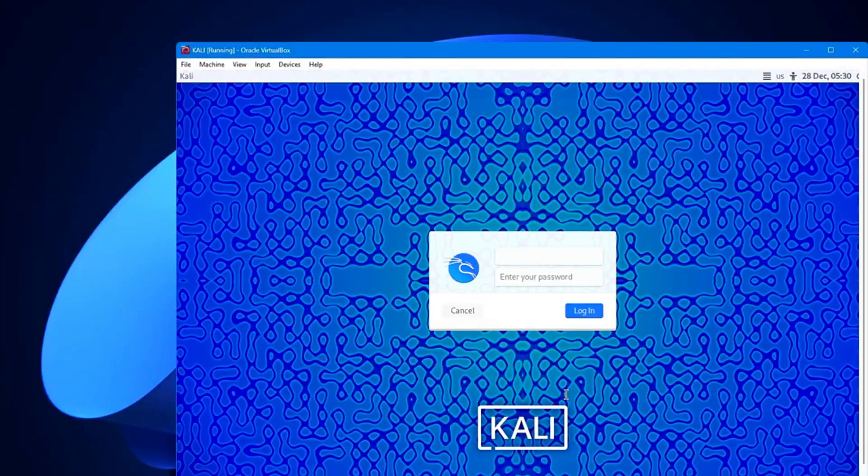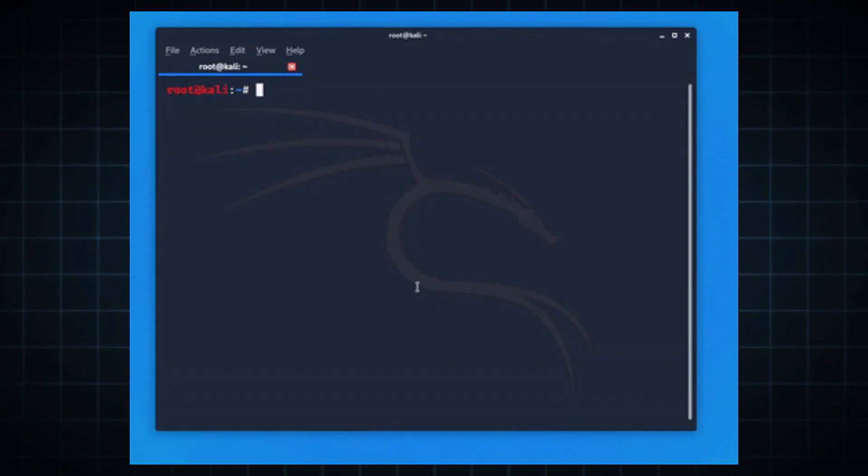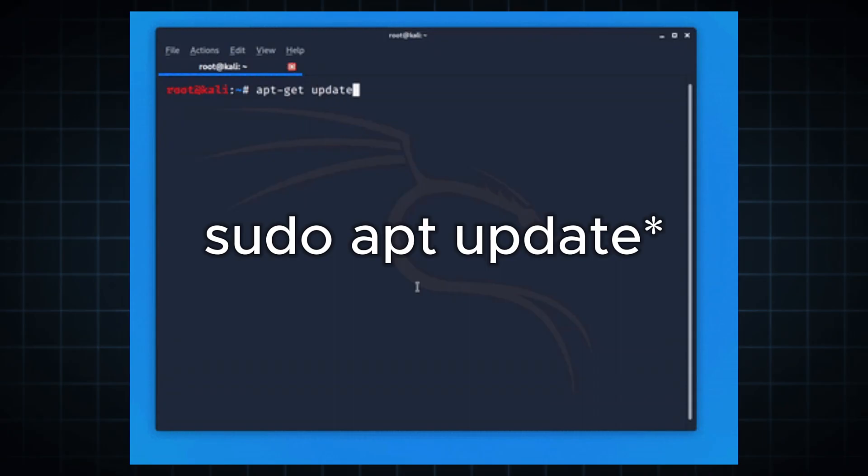After rebooting, log in with your credentials. Open Terminal and run sudo apt update to update packages.